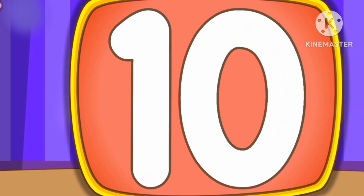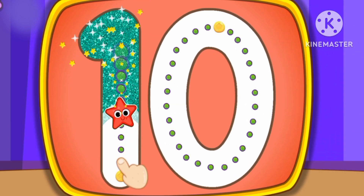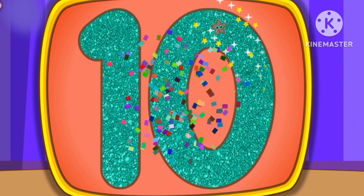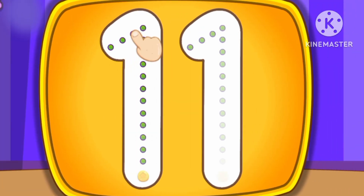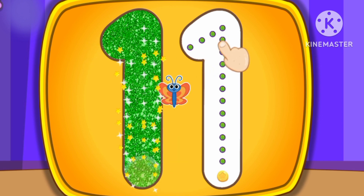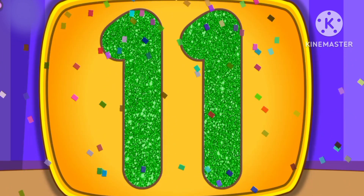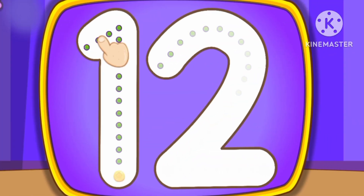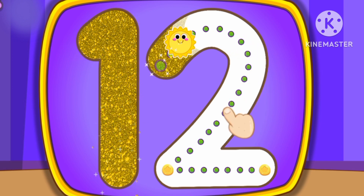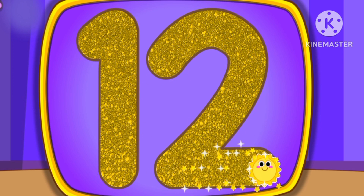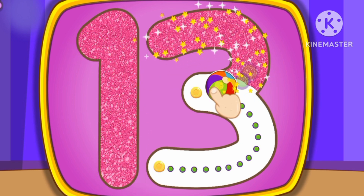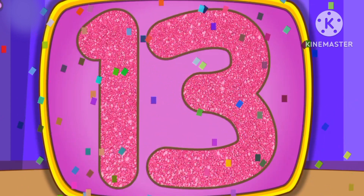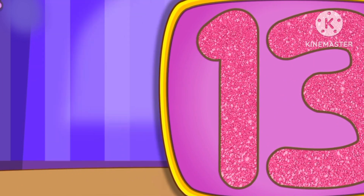Number 10. This is how we draw number 10. Number 11. This is how we draw number 11. Number 12. This is how we draw number 12. Number 13. This is how we draw number 13.